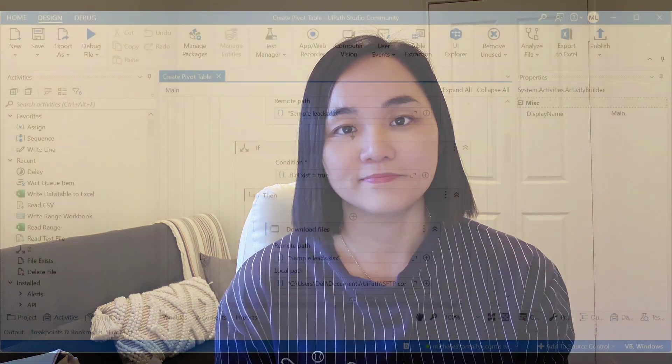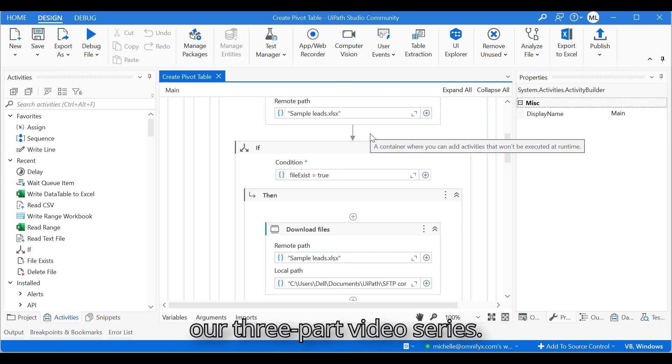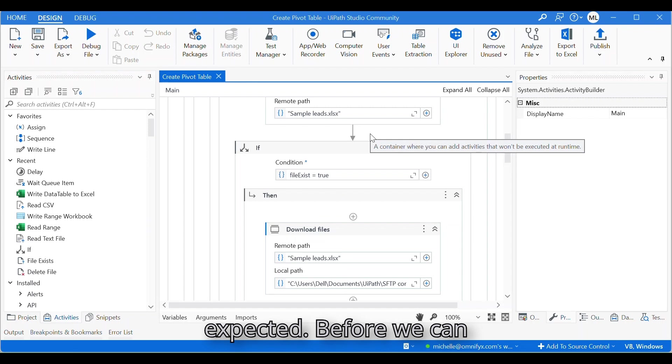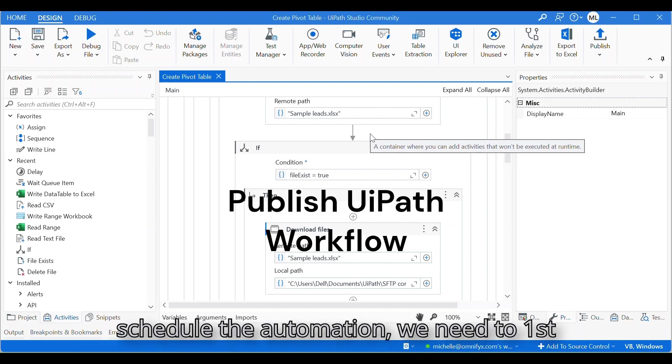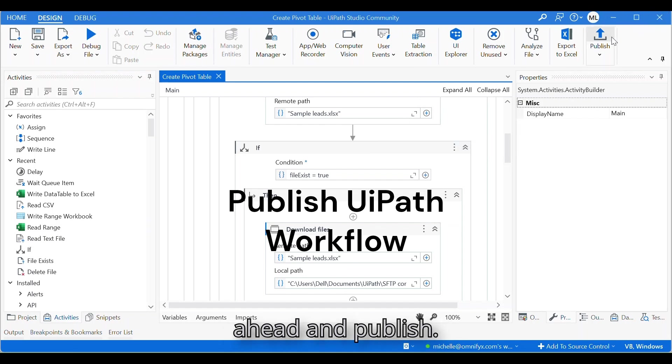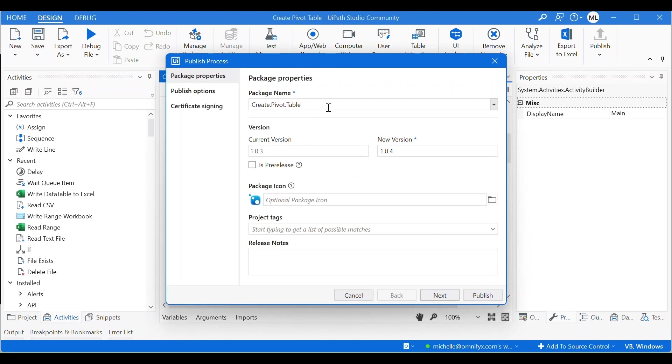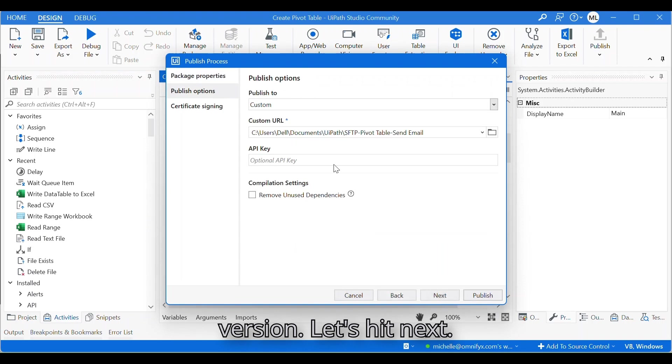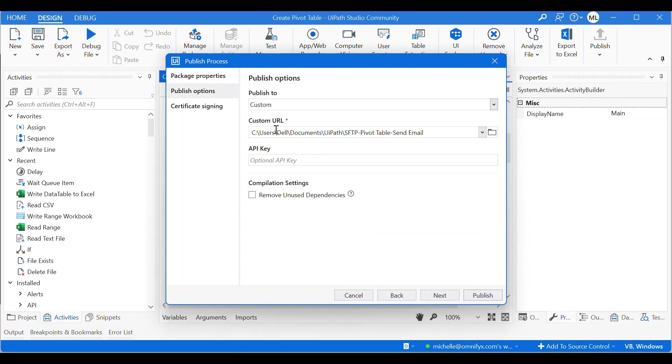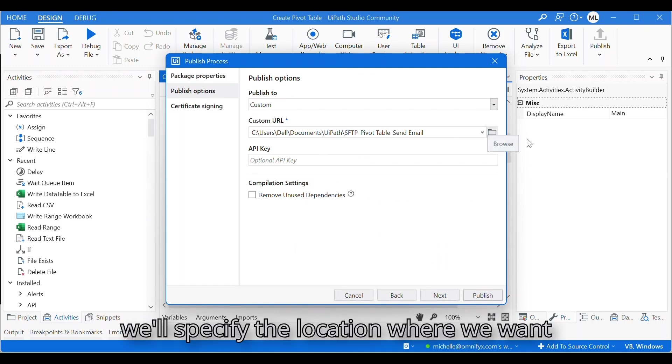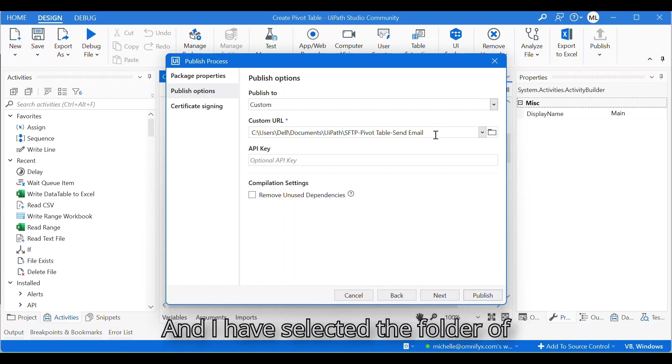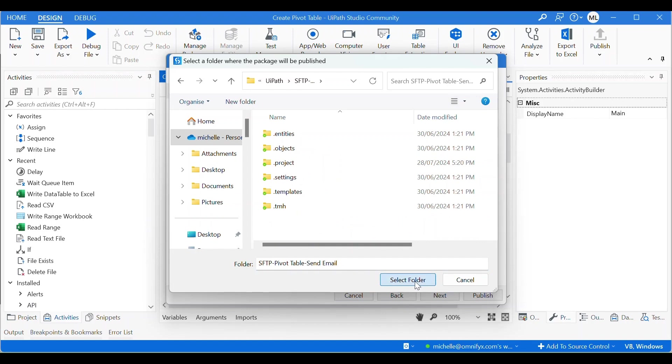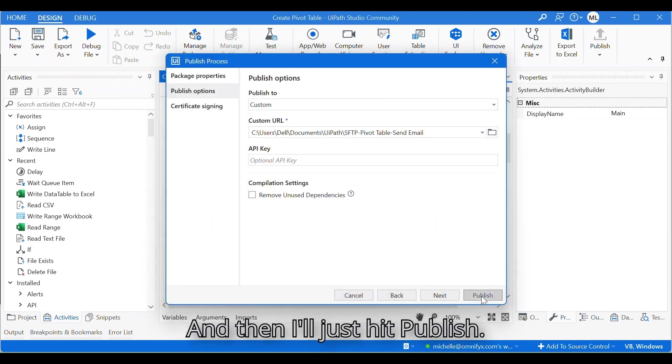This is the workflow we completed in our three-part video series. We ran it and it was working as expected. Before we can schedule the automation, we need to first publish this. Let's go ahead and publish. I'll keep the package name and the versions. Let's hit next. Under publish tool we select custom, and then in the custom URL we'll specify the location where we want to publish this file to. I have selected the folder of the current workflow, and then I'll just hit publish.